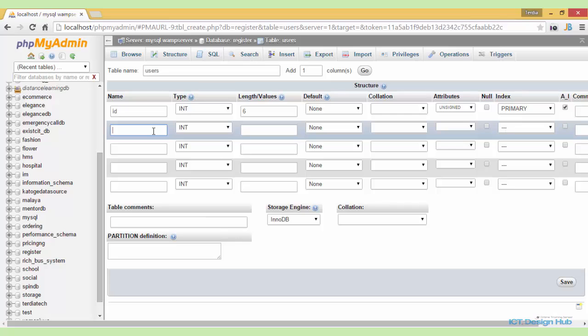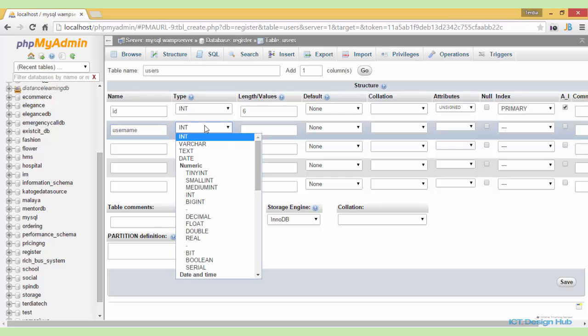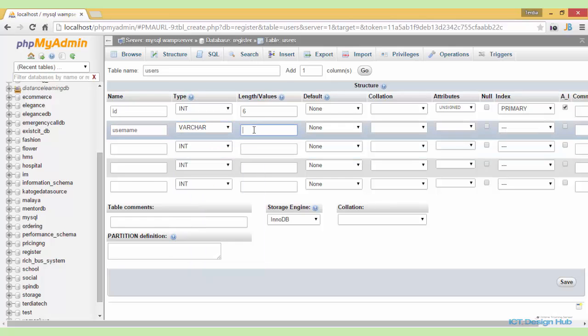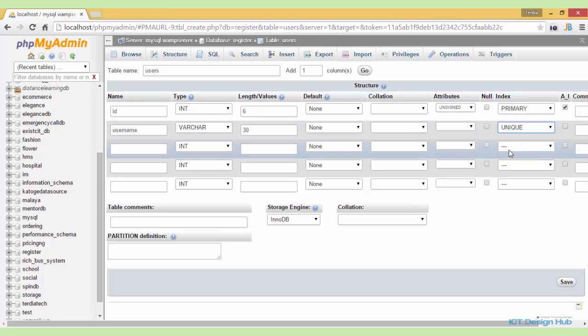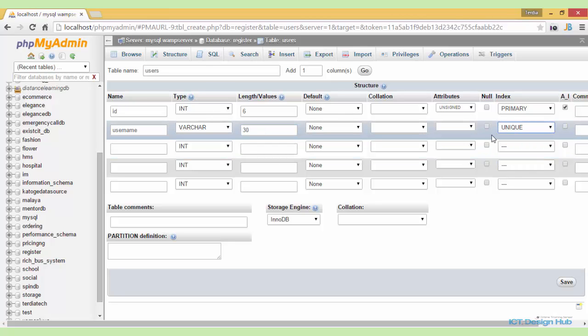The next column will be the username column. This will be of variable characters, we'll make the length as 30 and we'll make this unique to ensure that two users cannot have the same username in the system.